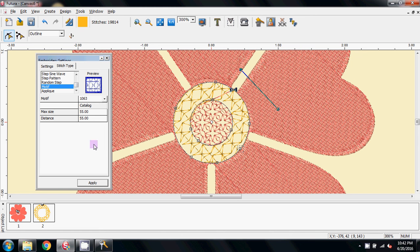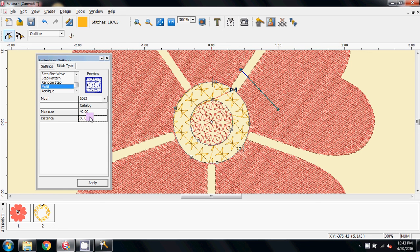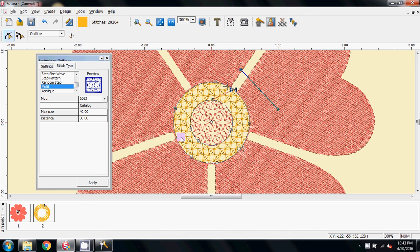Let's try 40, and the distance 60. Going the wrong way. 30. So there you go. Just keep playing around with these numbers to define one that you like.